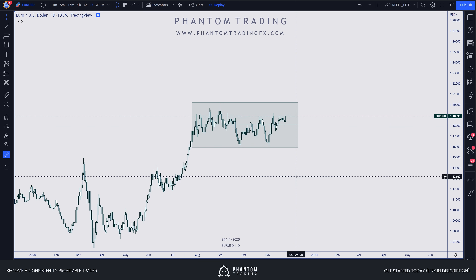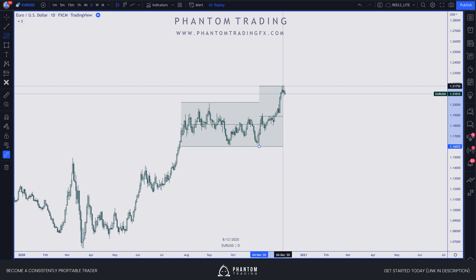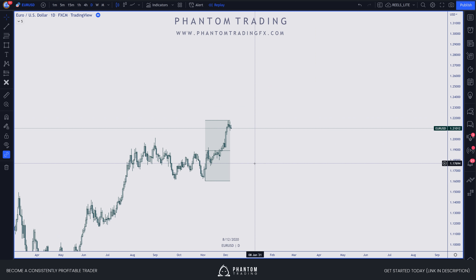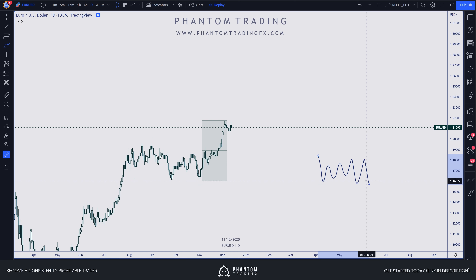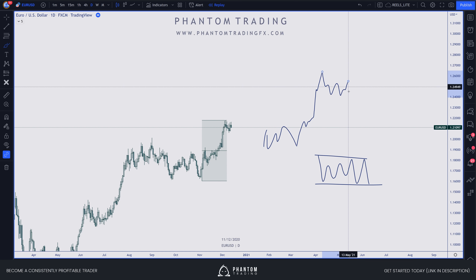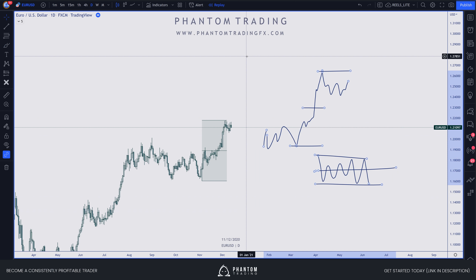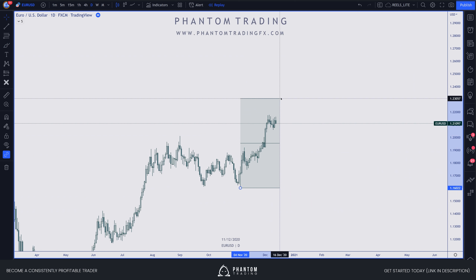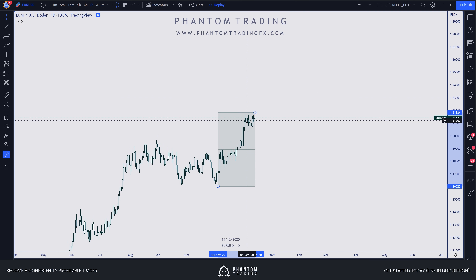The whole idea is to avoid trading in the center of a range, because usually within the center price is generating liquidity it will later sweep. The higher probability trades are going to come from the highs and lows of the actual range. You essentially want to mark out clear ranges and legs of price action — mark out the top and bottom of a clear range, or from bottom to top of a clear leg, and that's your premium discount.